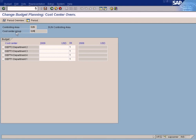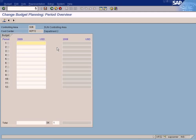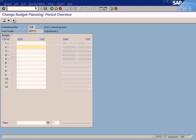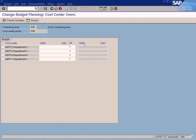You can start entering plan values by year — currently it is set to by year, so you enter totals for the year. Or you can also enter the plan values by period: click to see periods one to twelve listed for the year 2009, and enter individual plan values for each period. The currency always defaults to the controlling area currency, which has been defined as USD.